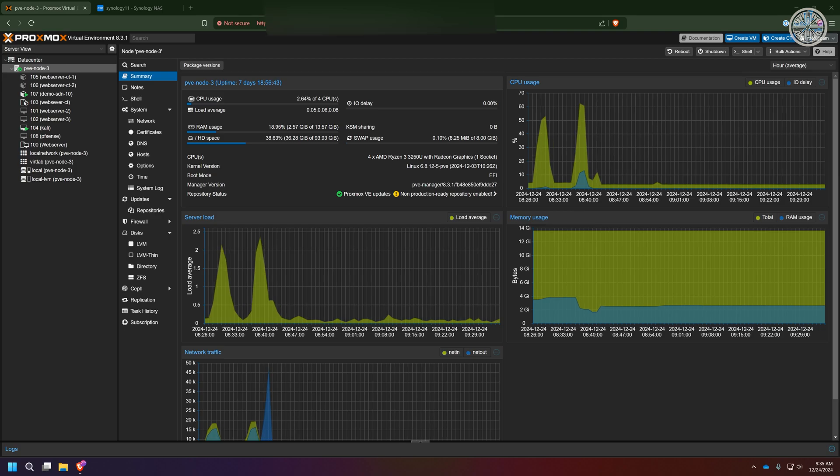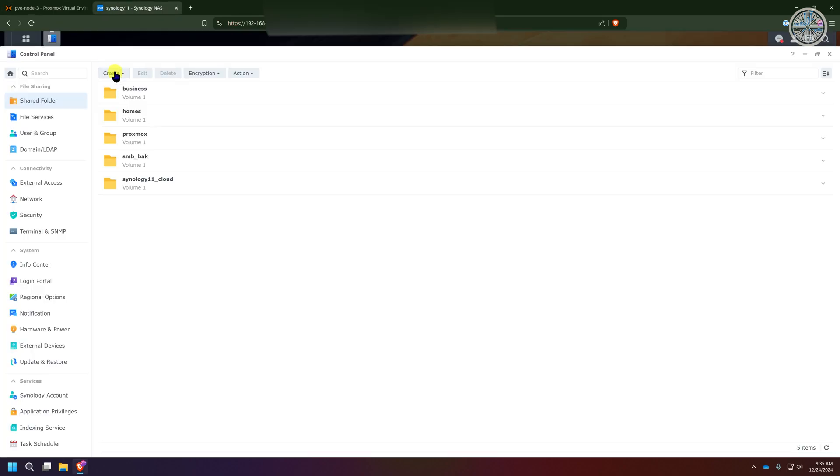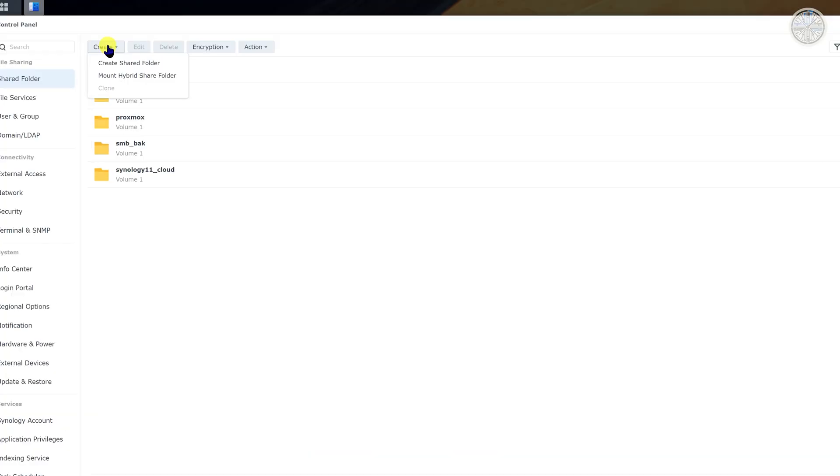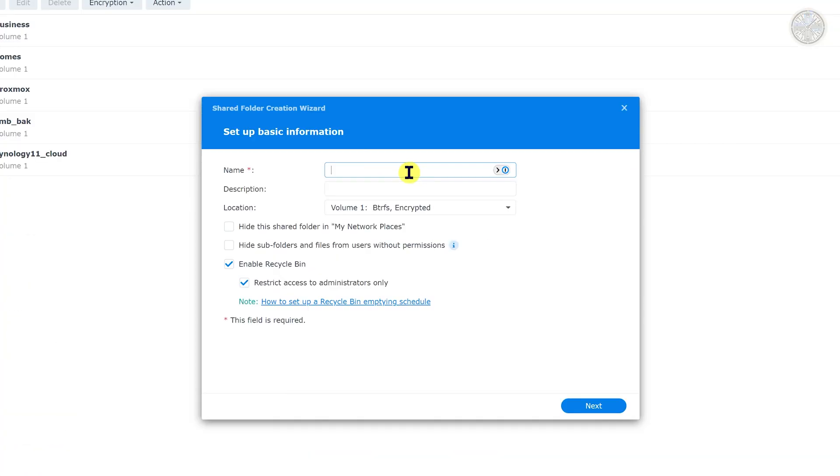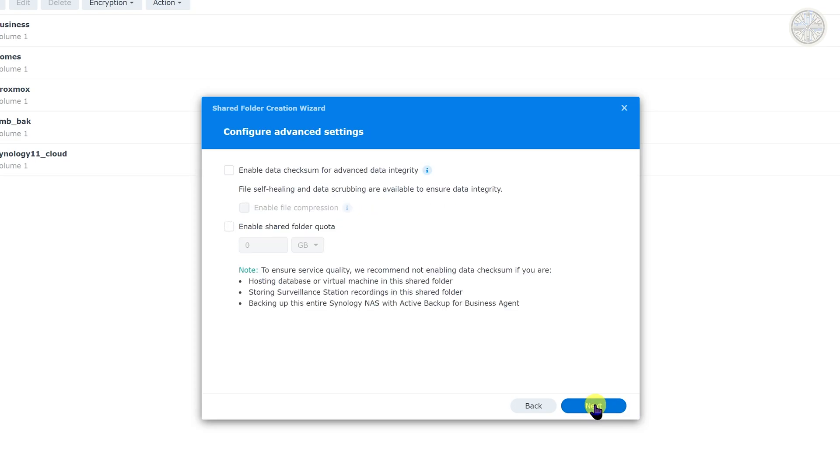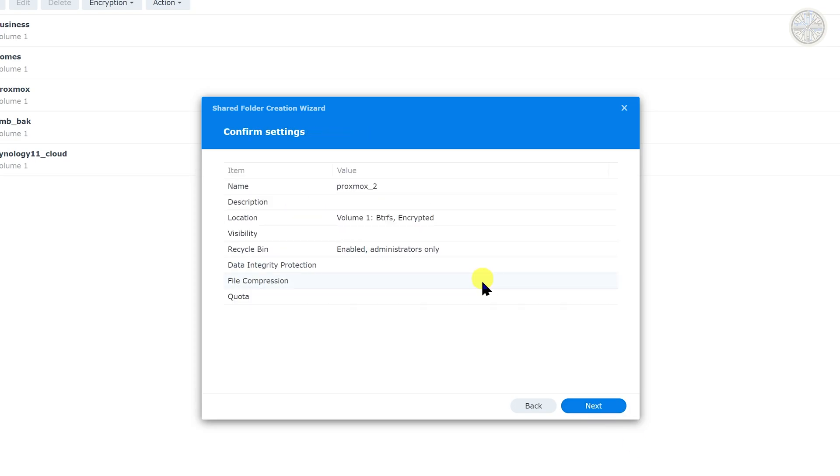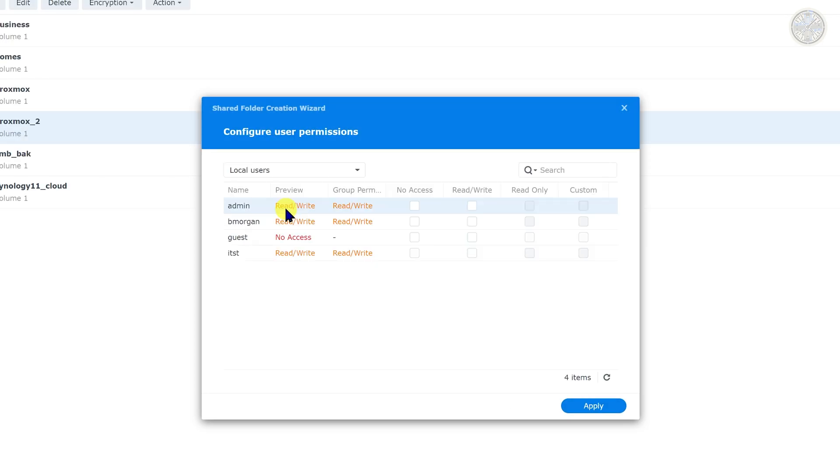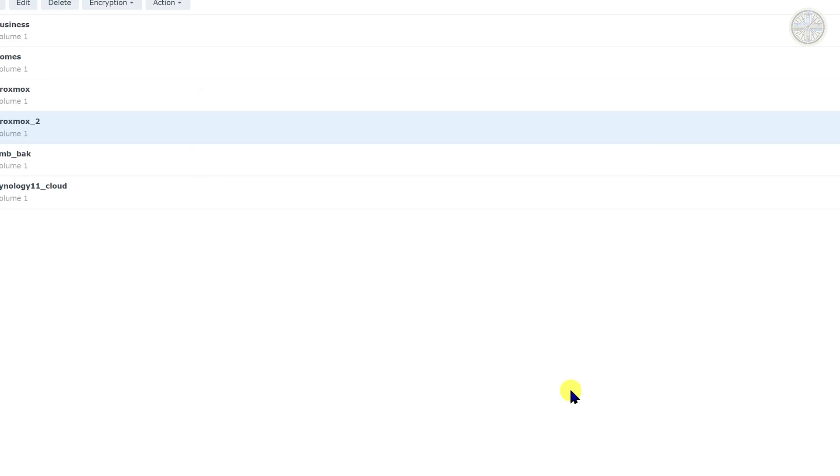First I need to go to my Synology NAS and here in the control panel I'm going to create a shared folder and since I already have one Proxmox I'm going to do Proxmox underscore two and click next. There's no need for enabling any of the other features on this. I want to make sure that I have read write access to this and I'm going to click apply.